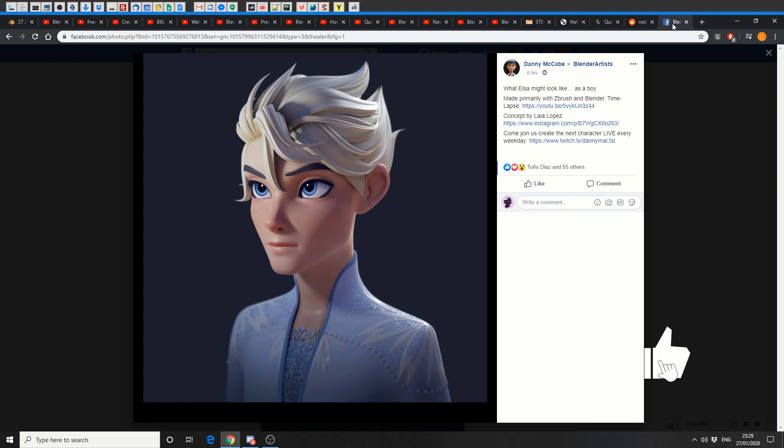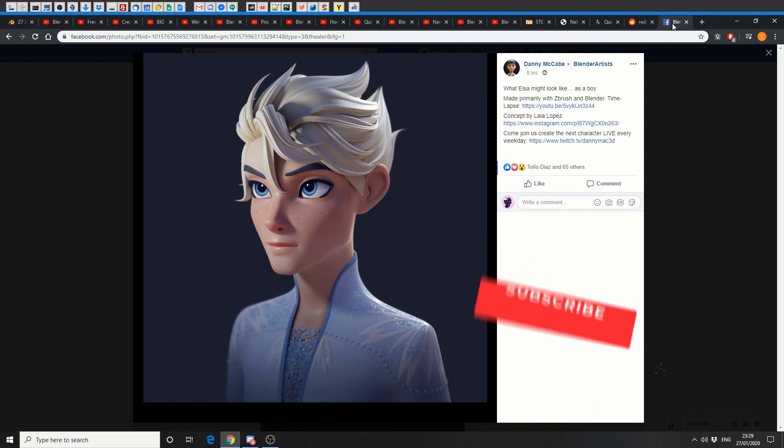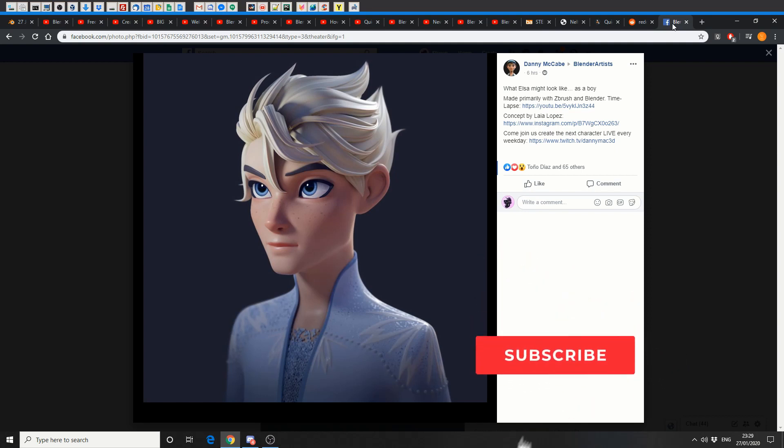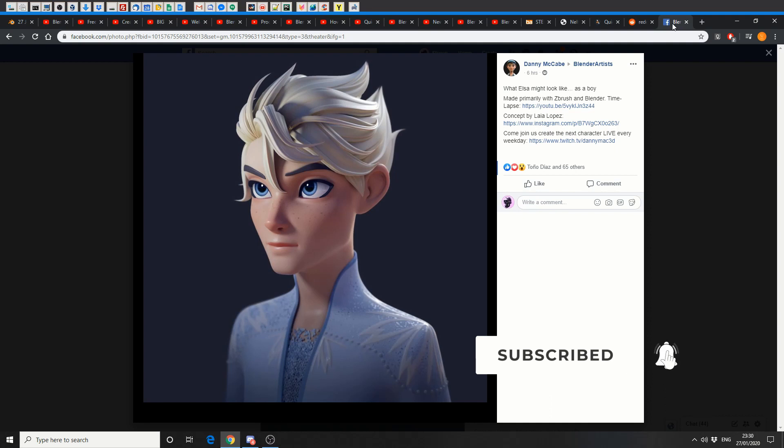And that's been your unofficial Blender News of the Week. Do me a favour, guys. Like the video. Subscribe to the channel if you haven't already. Follow me on Twitter. I've got a couple of pals now. You know what to do. Peace.